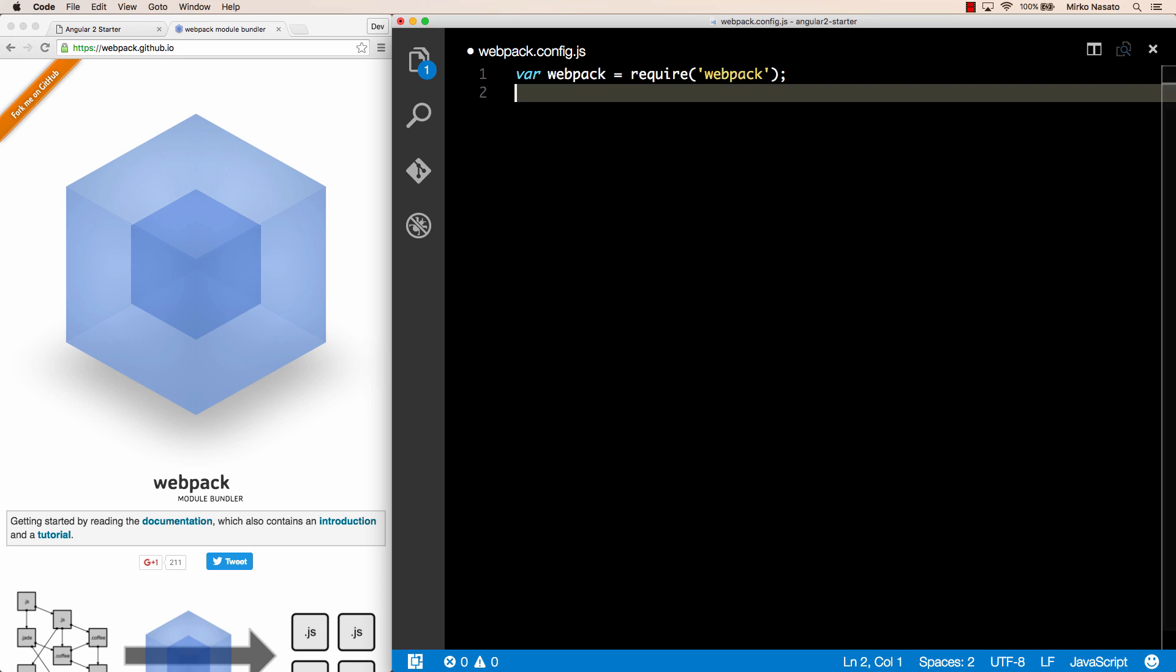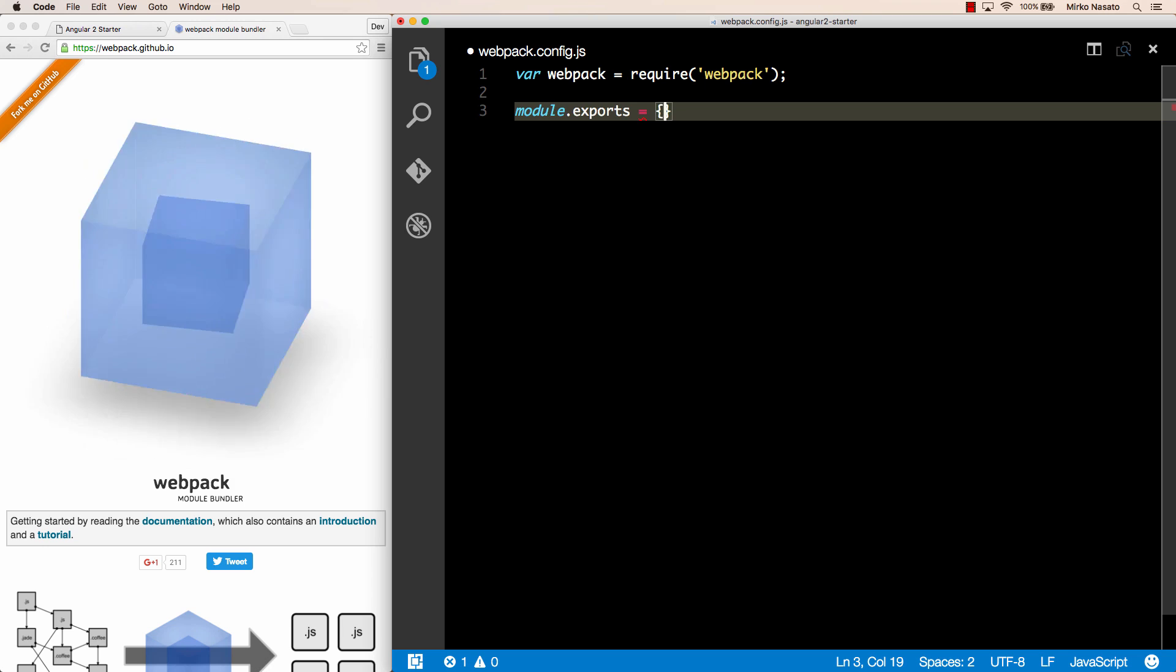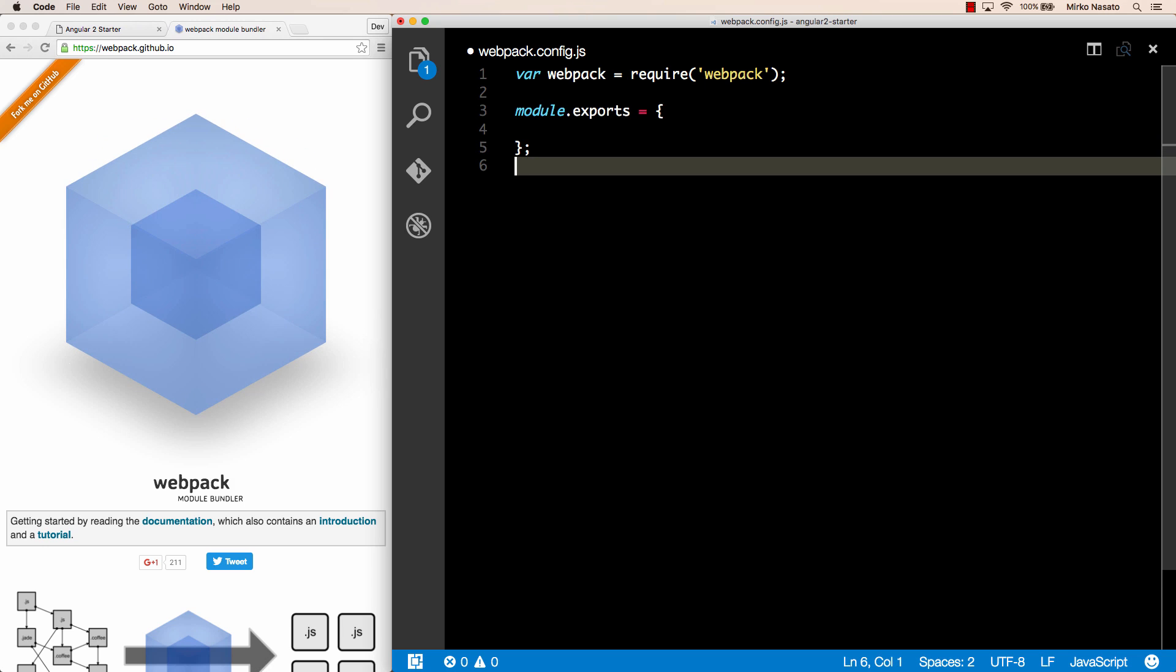So that's how we can access the webpack functionality in this file. Then, to export something, we write module.exports equals and whatever we want to export. In this case, for webpack we need to export a configuration object. So it's just a JavaScript object.